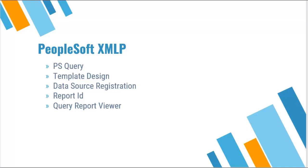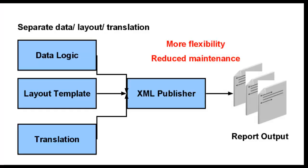Before I start this demonstration, I will give you a link below which explains XMLP in a detailed manner. As shown in the picture, data source and layout template are maintained independently to create more flexibility.